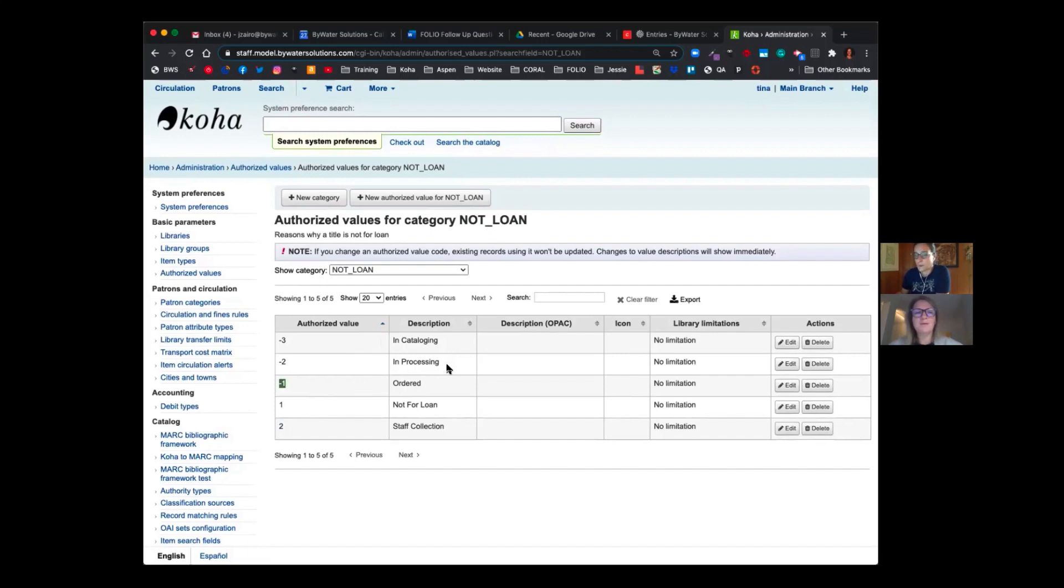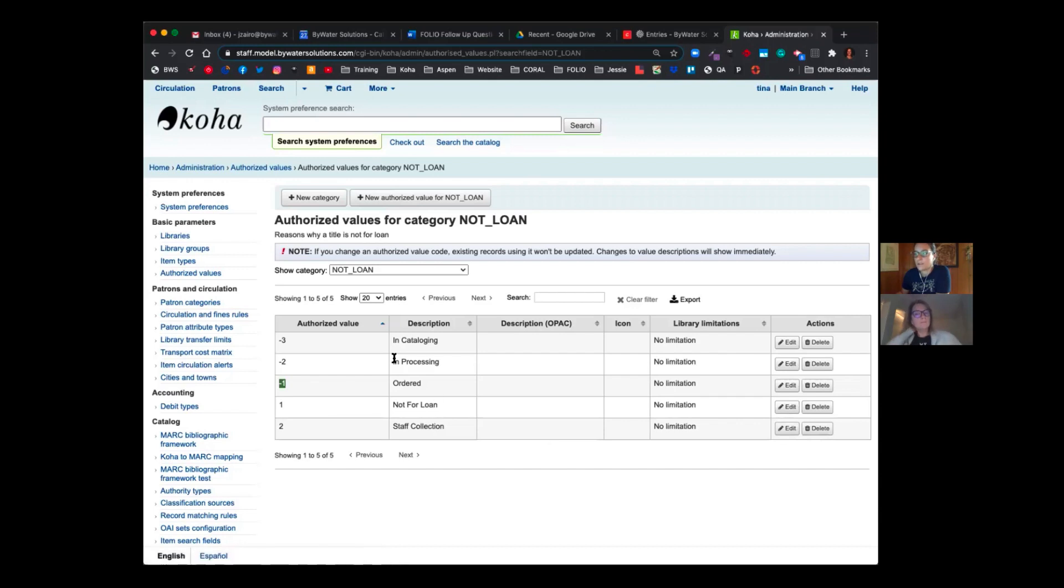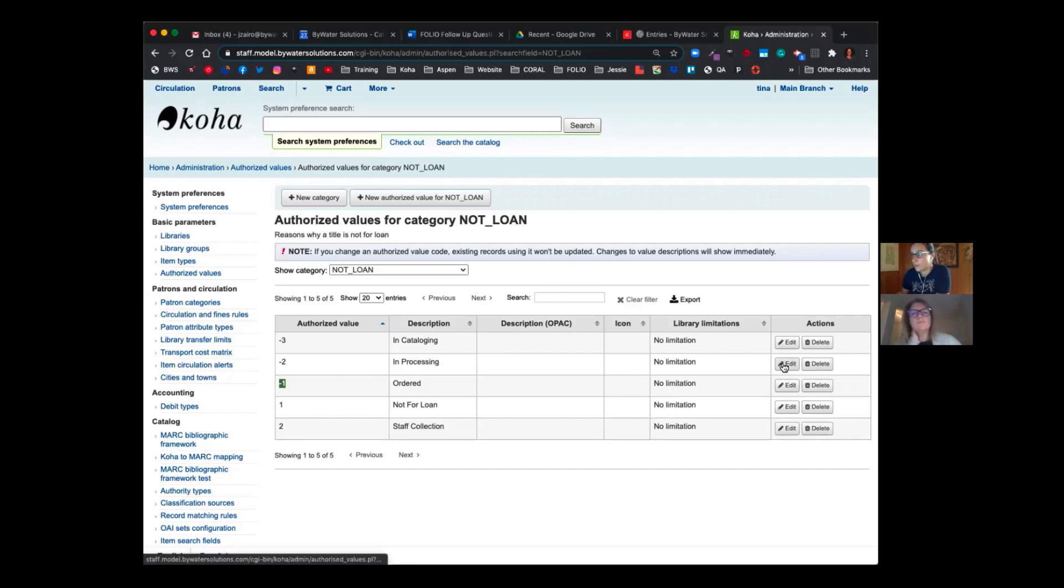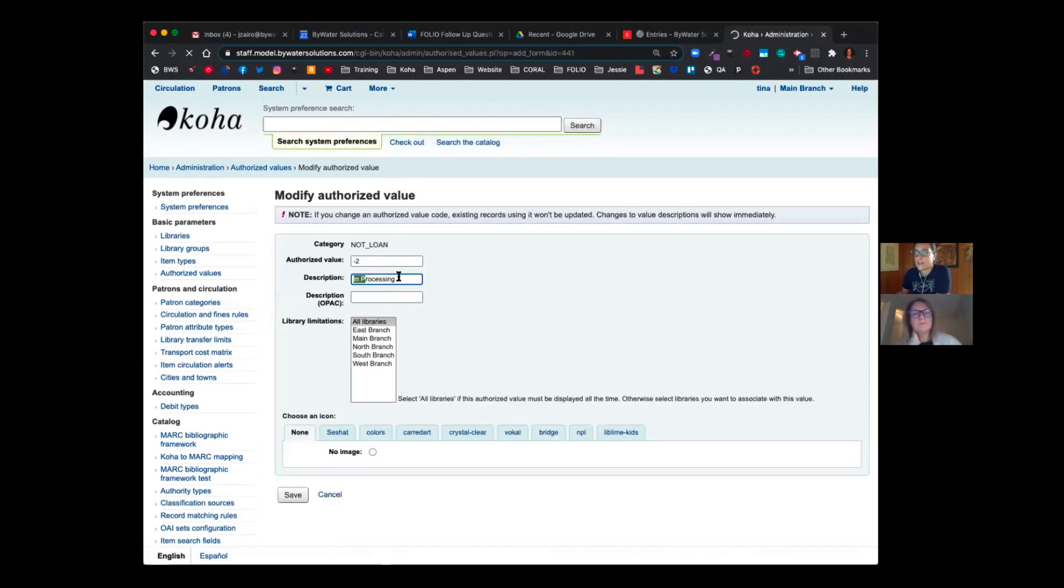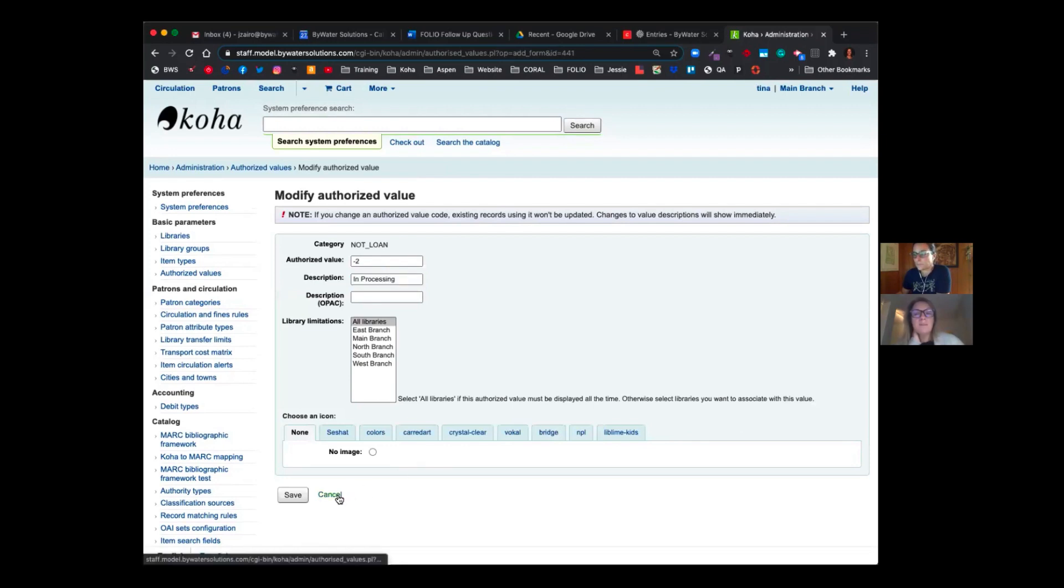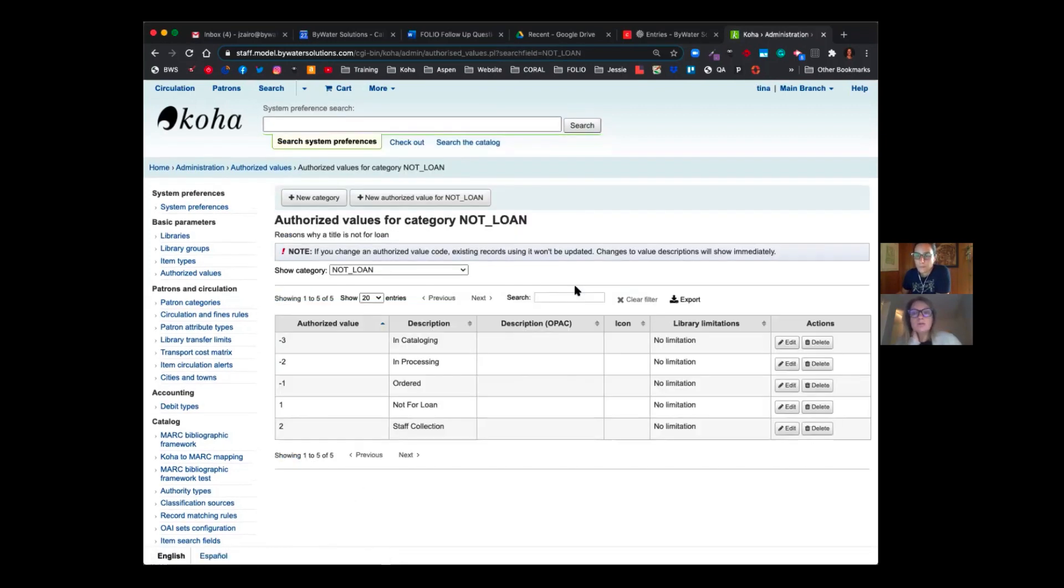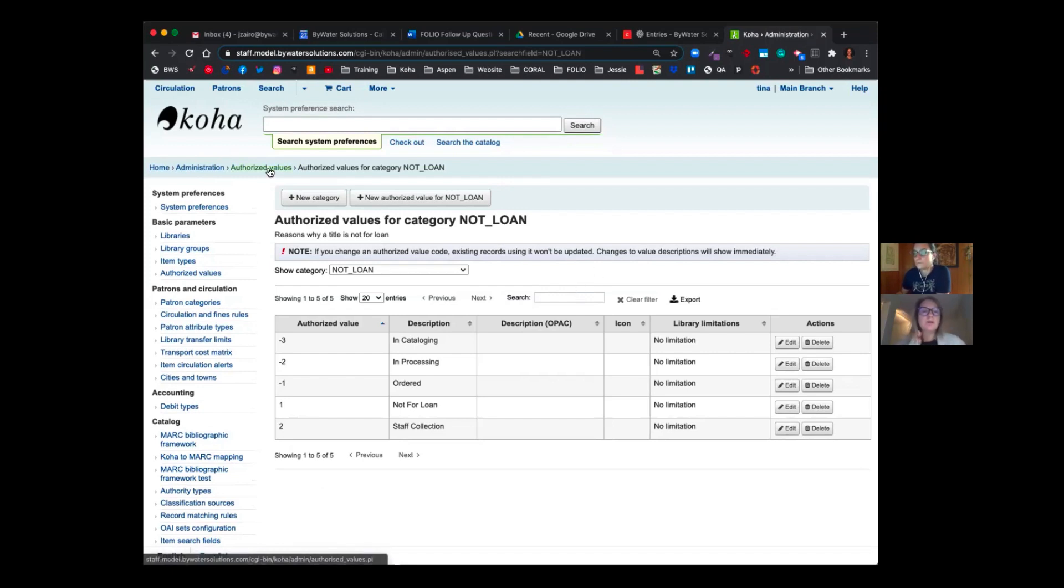That's right. And you'll notice again, you can edit these if you wanted to change it. I've seen sometimes people will say in technical services, you can come over here and select those under actions. I hit edit. So if I wanted to say technical services, I can come in here and make those changes. And the best thing is, Jessie, instant changes. You will then see it in your not for loan drop down as the new description. So it would be 100% already there for you once you save it.